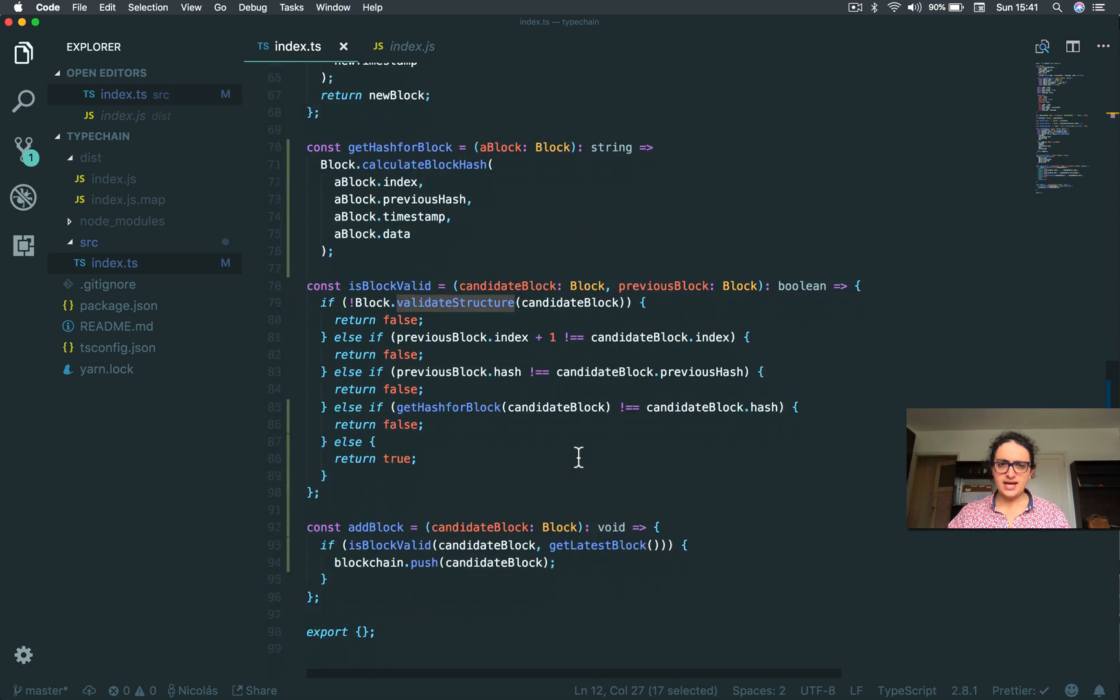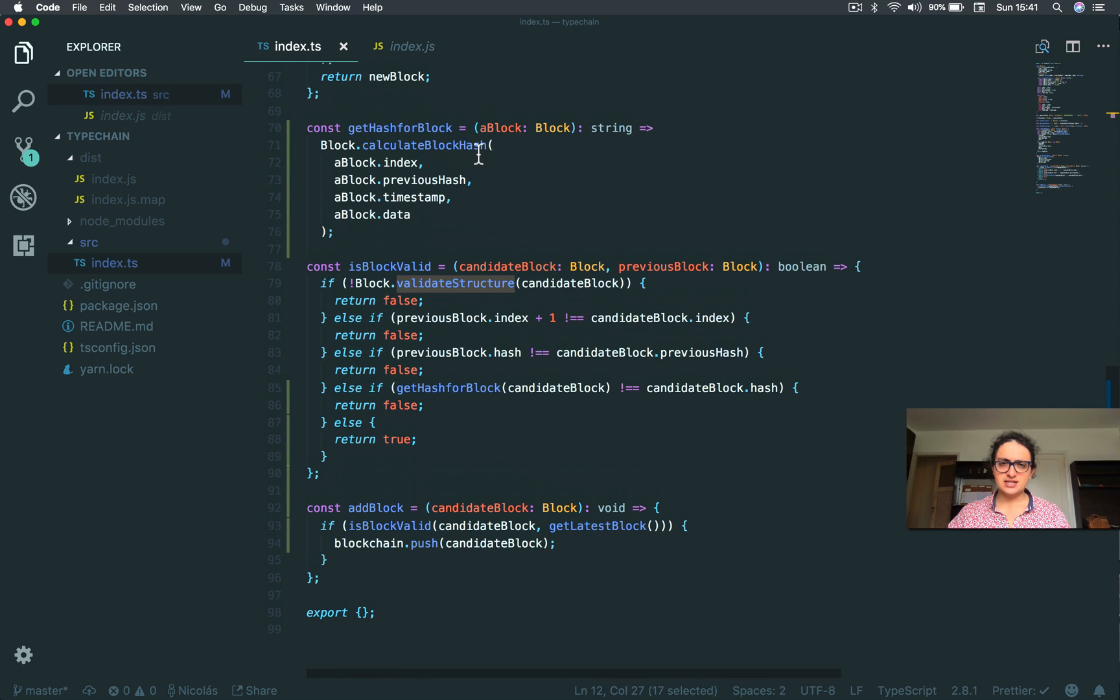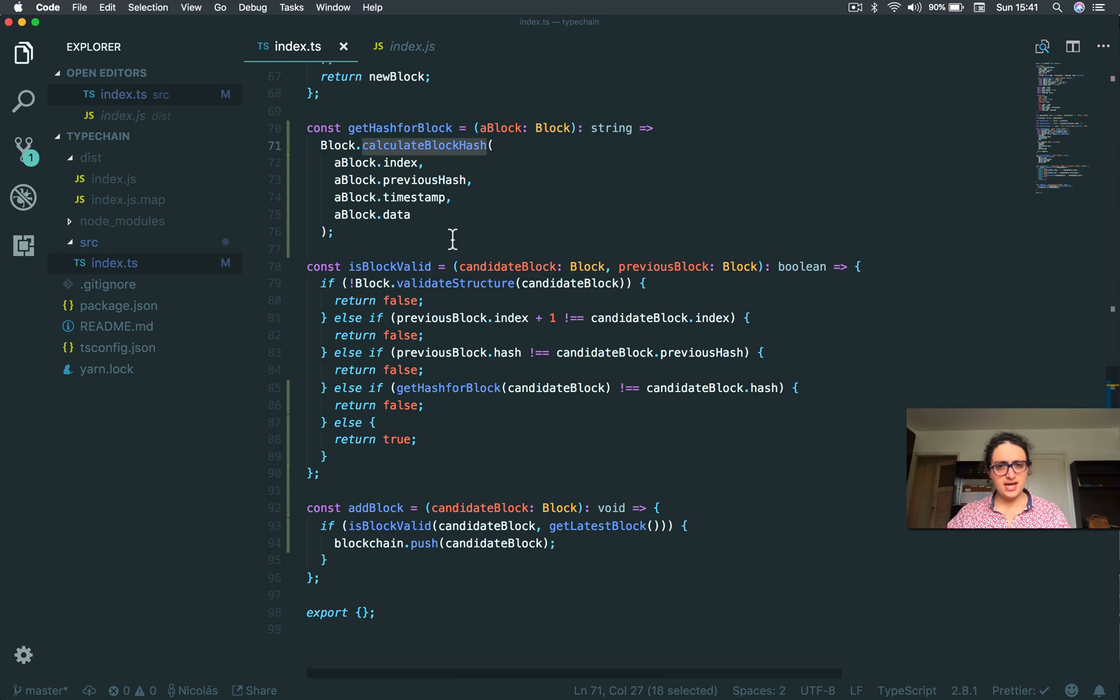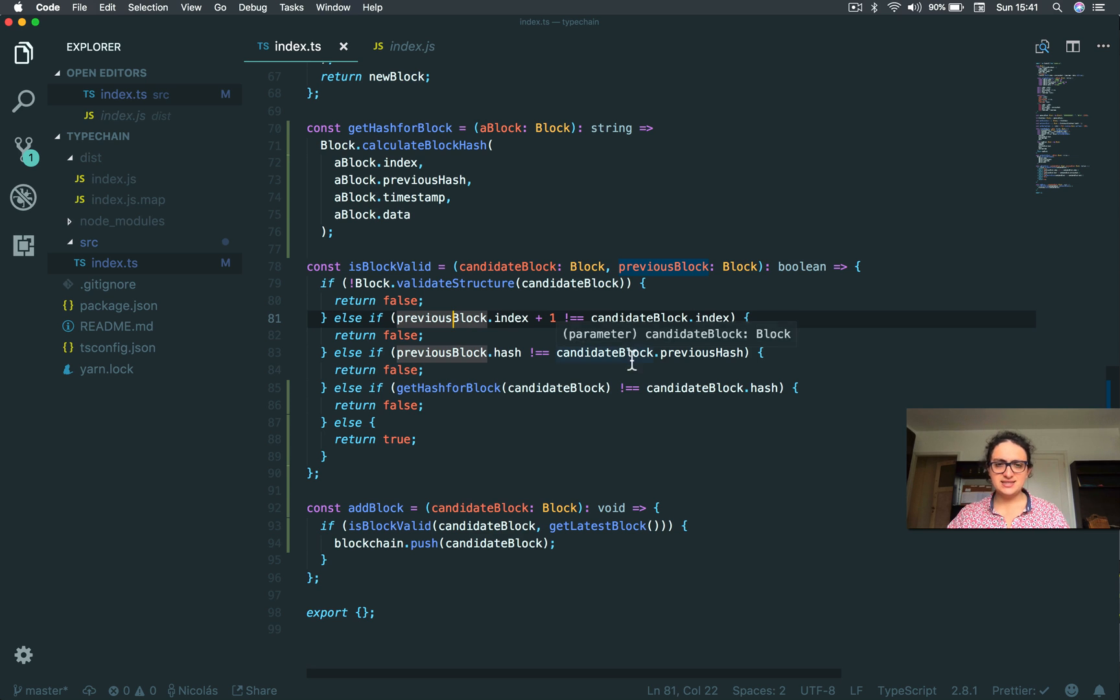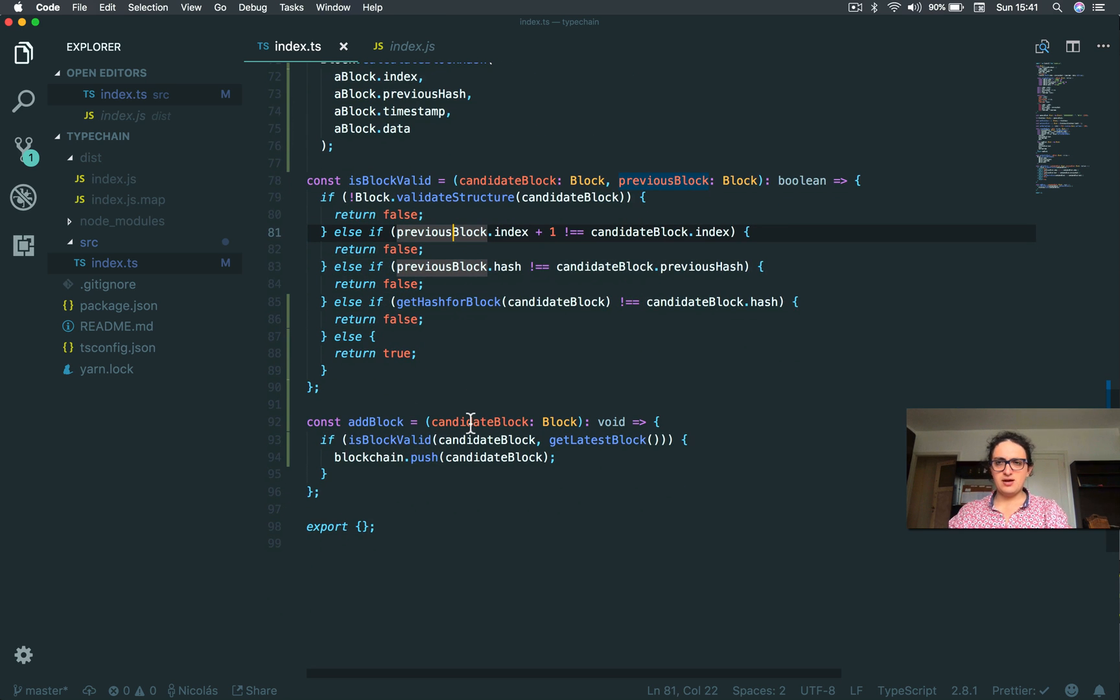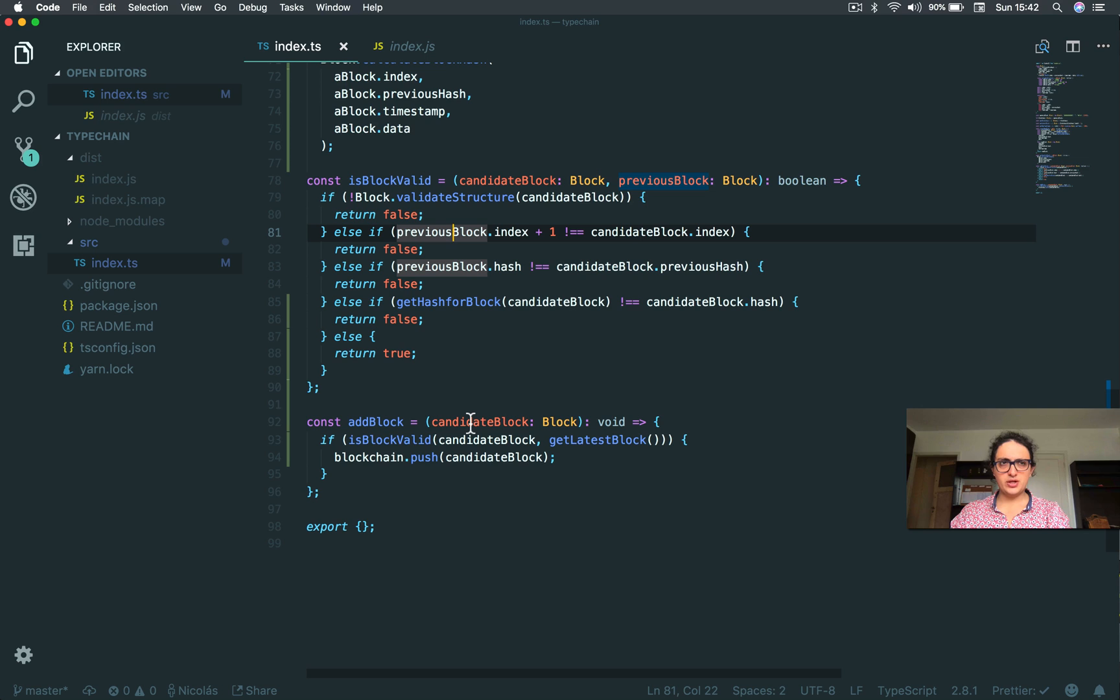And we're validating as well the hash, and we are also validating that it corresponds the old with the new, the candidate with the previous one. I will see you on the next one where we're going to test it and see how many bugs I created. See you there, see you later, bye bye.